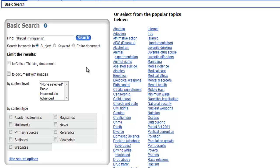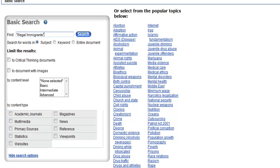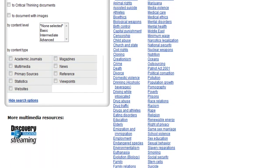The next difference is that you can choose to come up with your own search terms using the search box, or you can choose from the list of popular topics on the right-hand side of the screen.